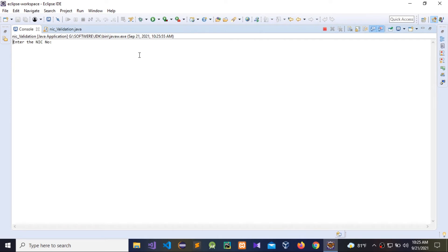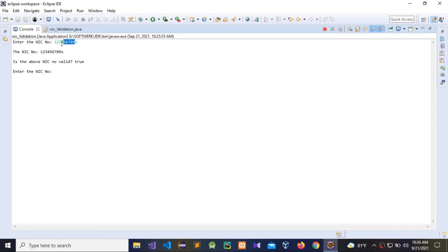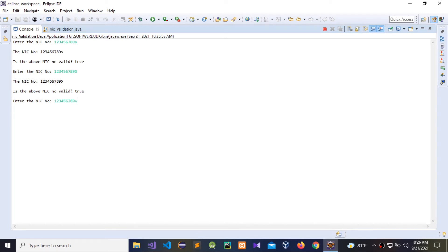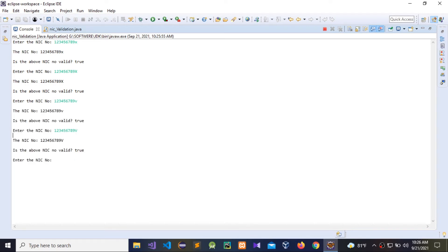I am going to give the old one — 9 numbers: 1, 2, 3, 4, 5, 6, 7, 8, 9 and simple x. It is true. Capital X — it is true. Simple V — it is true. Capital V — it is true. Now I am going to use less than 9 numbers, that is 1 to 8 — it is false. Now I am going to give more than 9 numbers, that is 10 numbers — it is false.